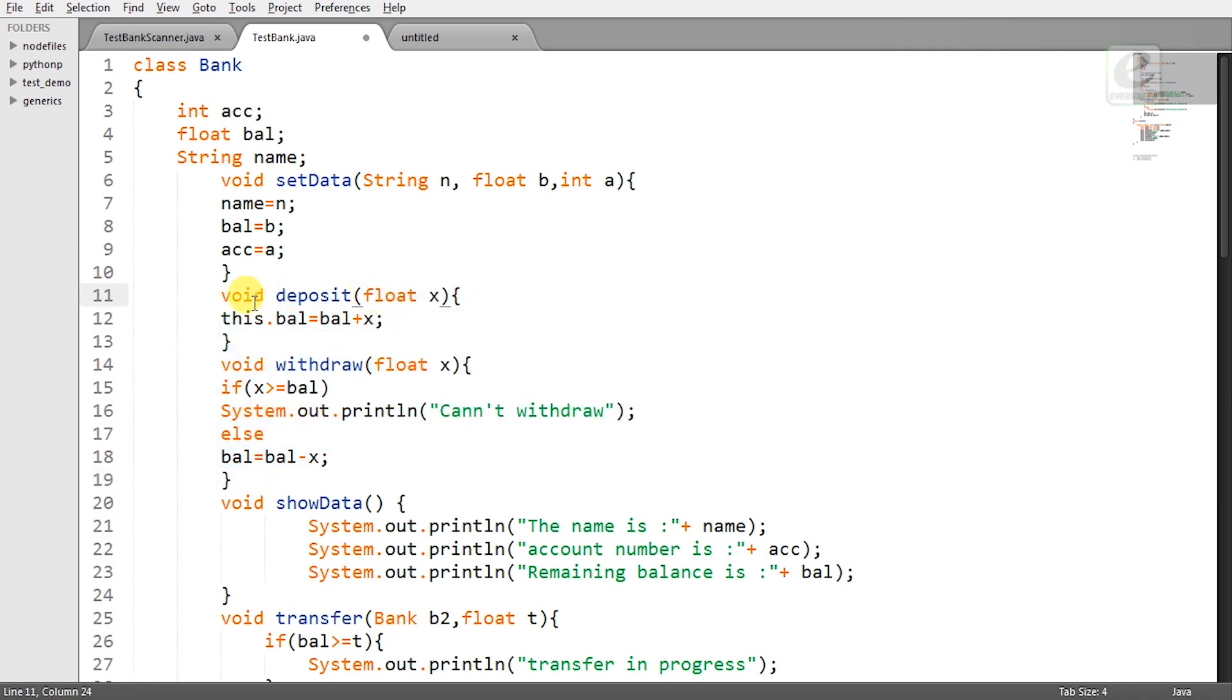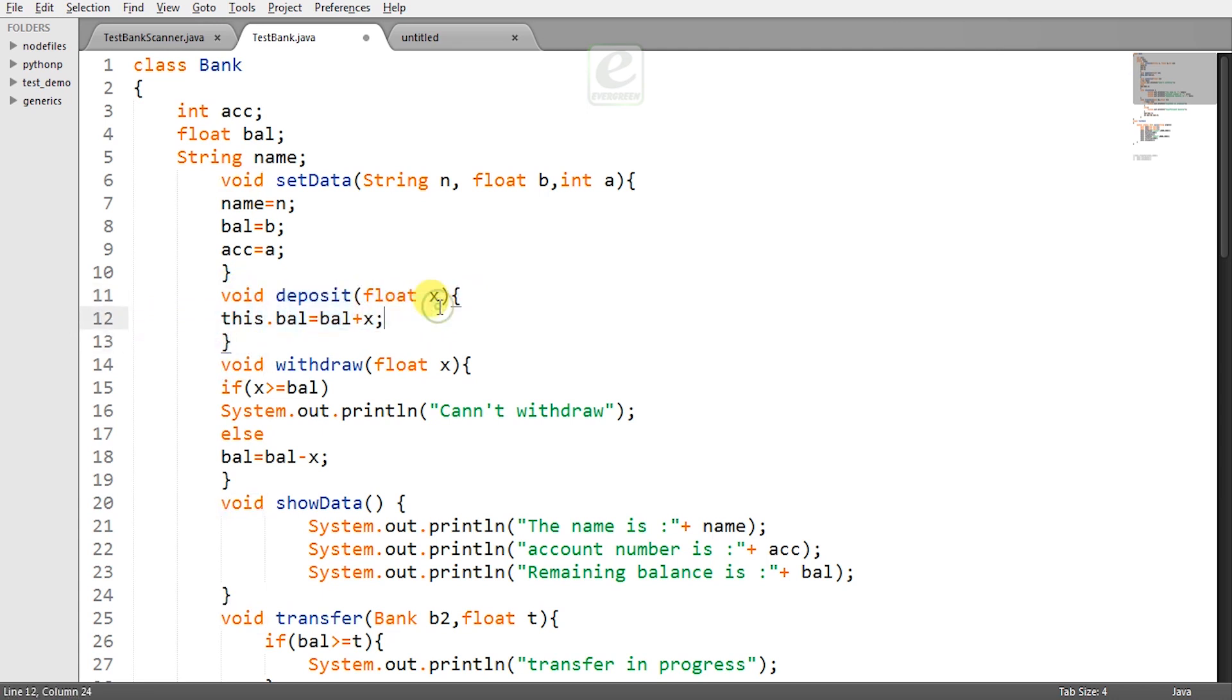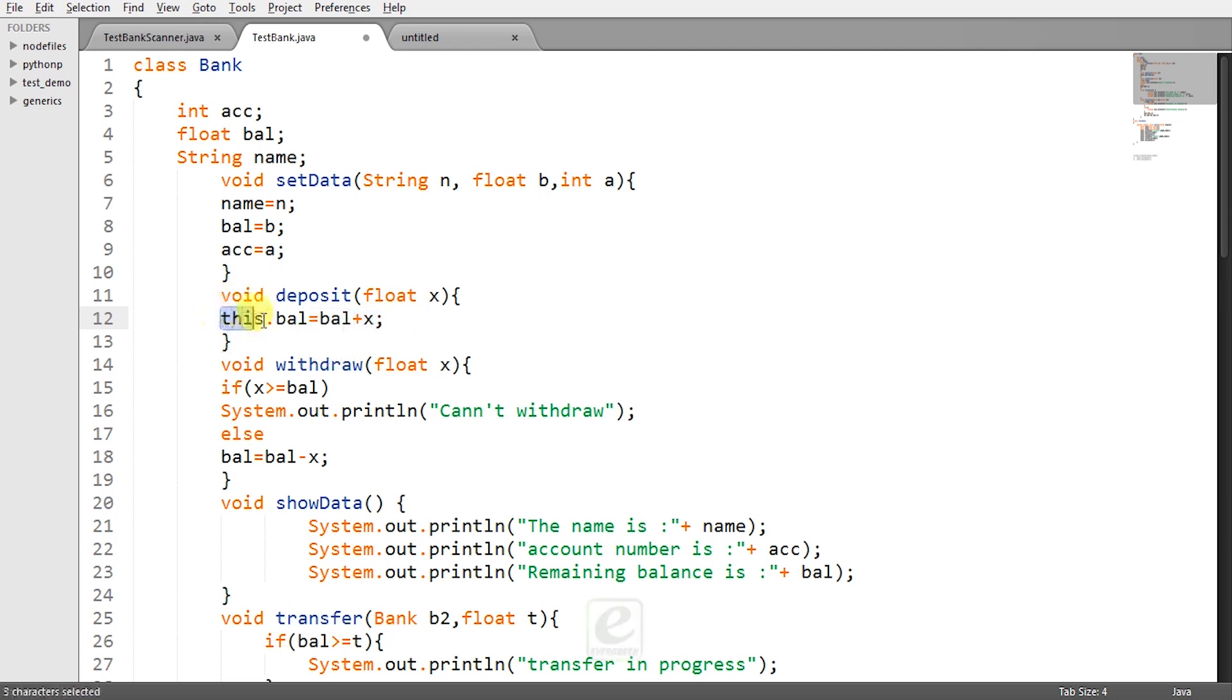Deposit is working very simply that whatever value you will pass the float x value will be added to the current balance of the object which we will be calling the deposit method. Now what is the use of this keyword this dot balance.